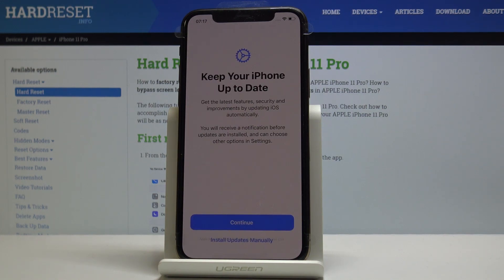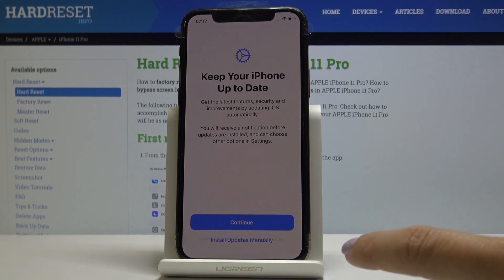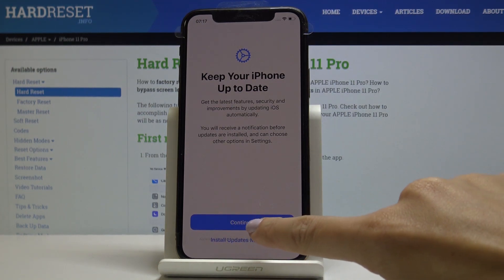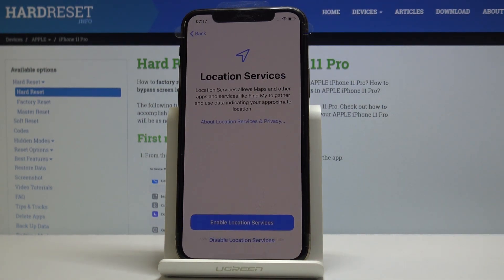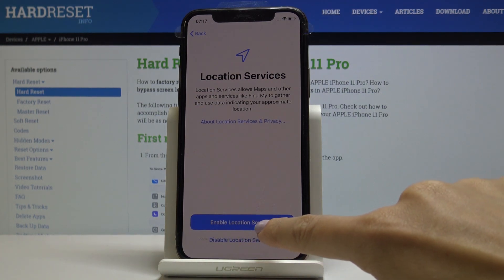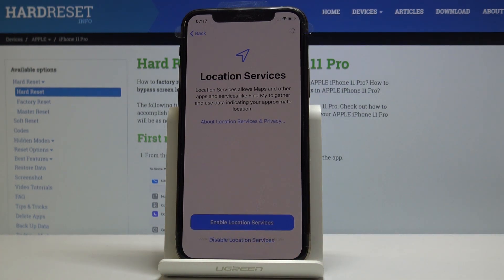You can get the latest features, security, and improvements by updating iOS automatically. It's up to you which method you prefer — I will choose Automatic, so just keep tapping Continue. Then enable Location Services; it's also a very useful option.